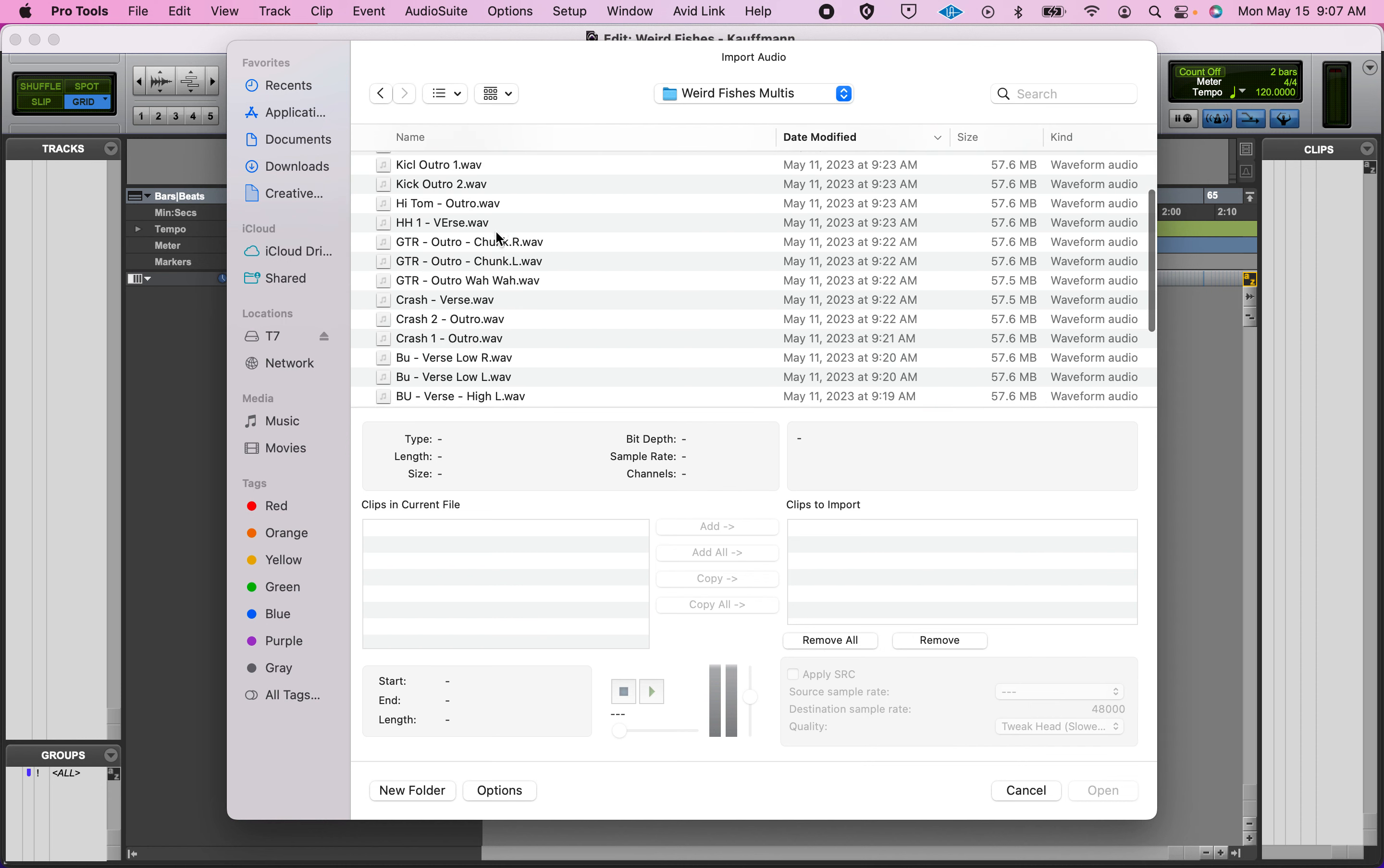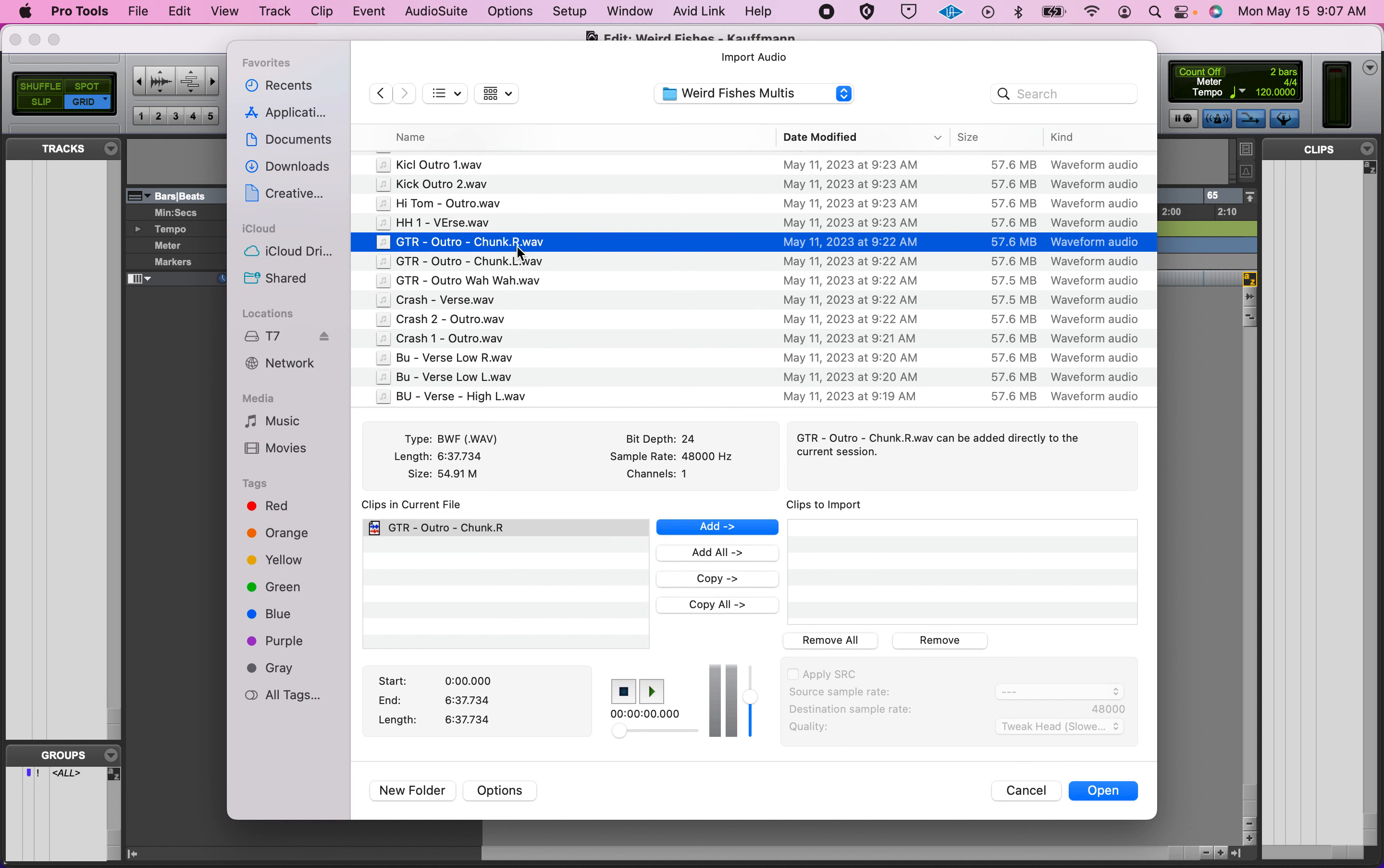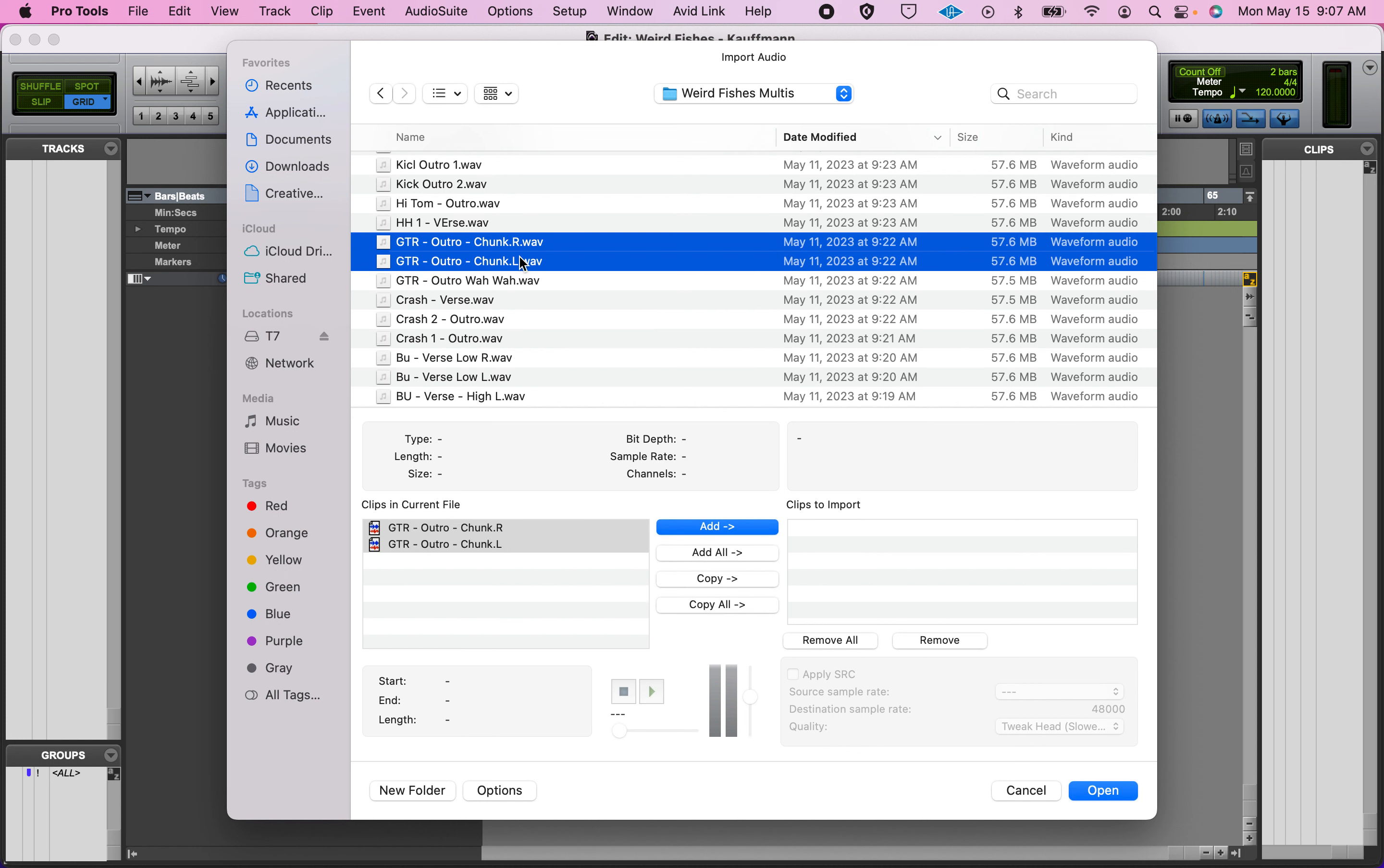When a stereo track is given, or the audio files that make up a stereo track are named, they are given a .L, .R suffix.